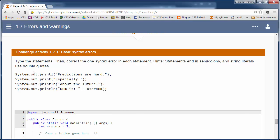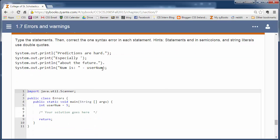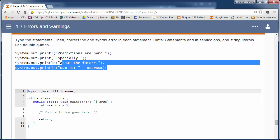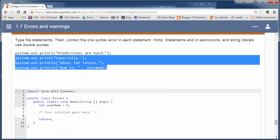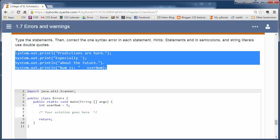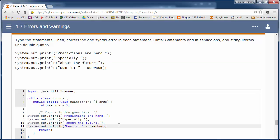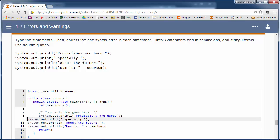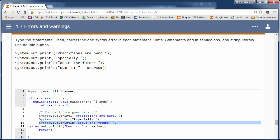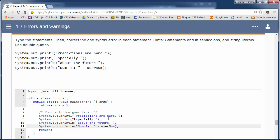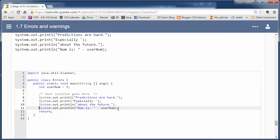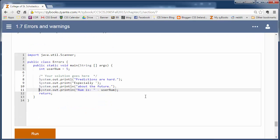It says read through these four statements and type them into your program down here. You can type them in or you can just copy and paste them. I like the copy paste route here. And then try to compile them. First go through and see if you can see the errors. So I system.out.print line predictions are hard. That one looks good.